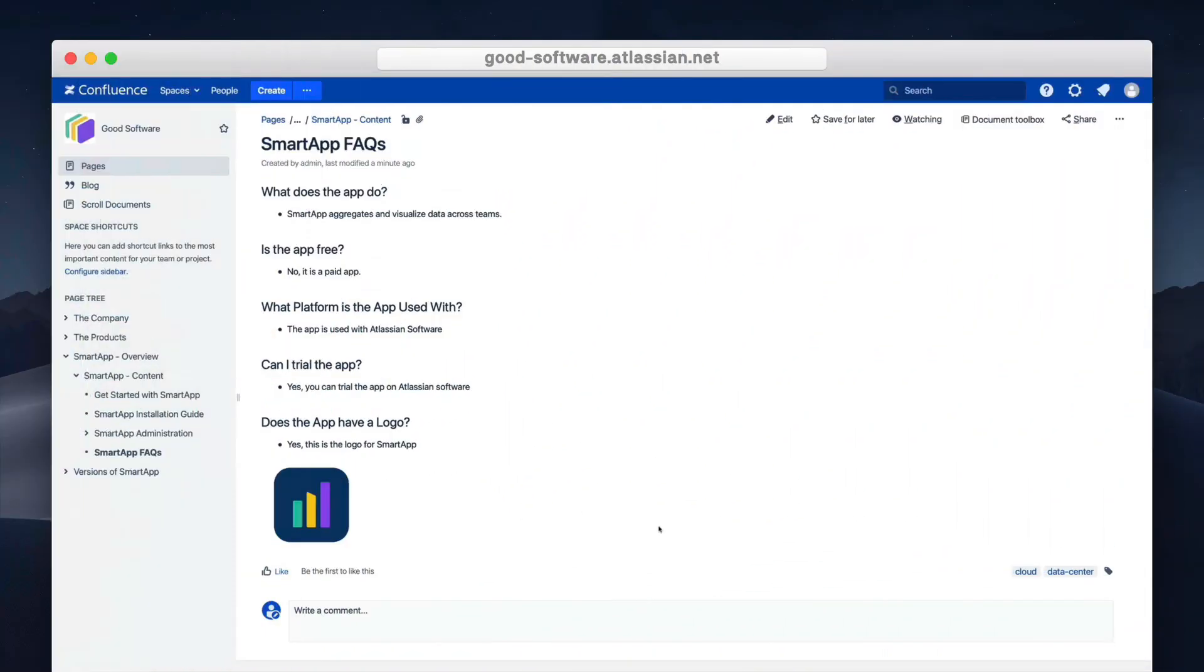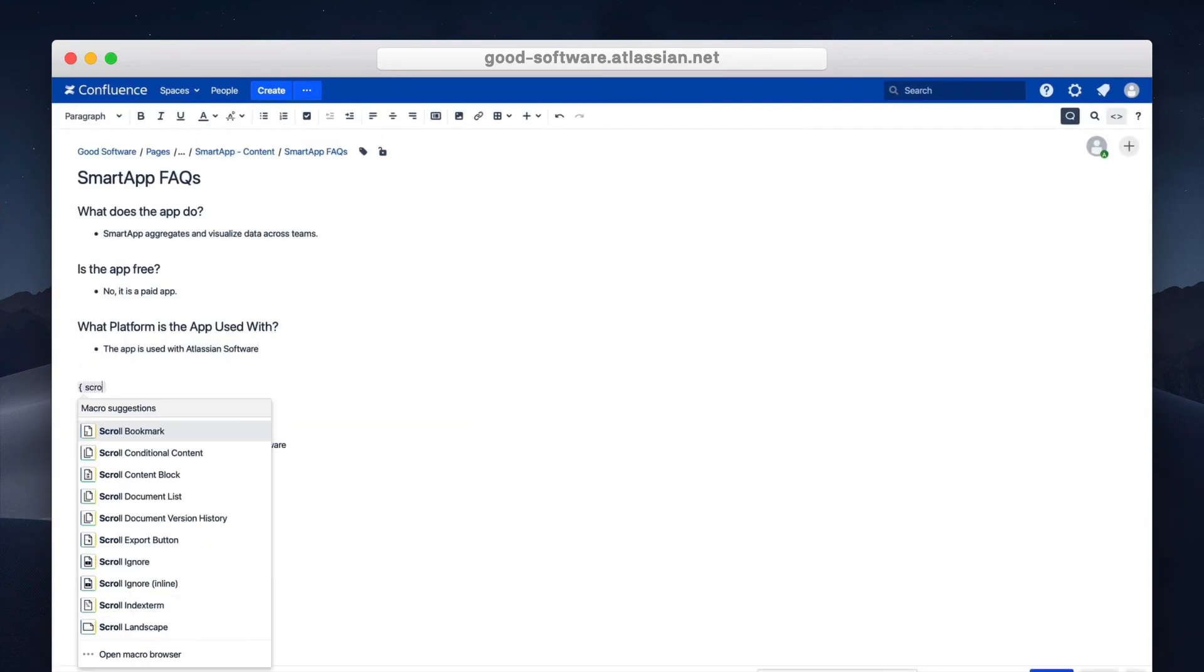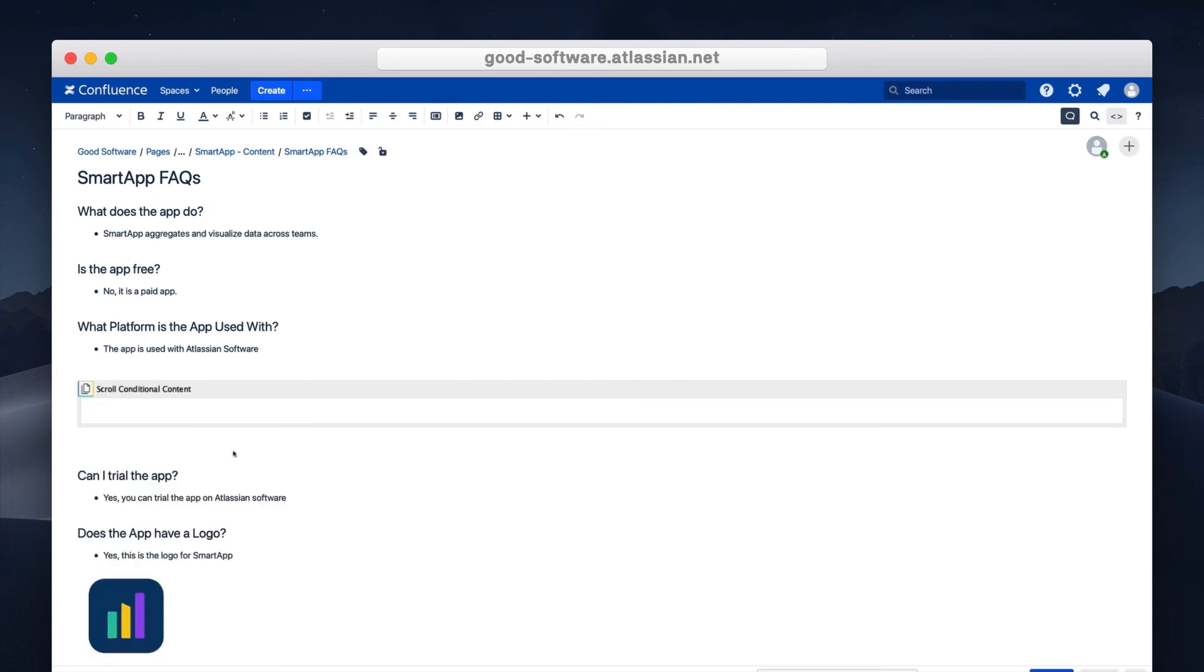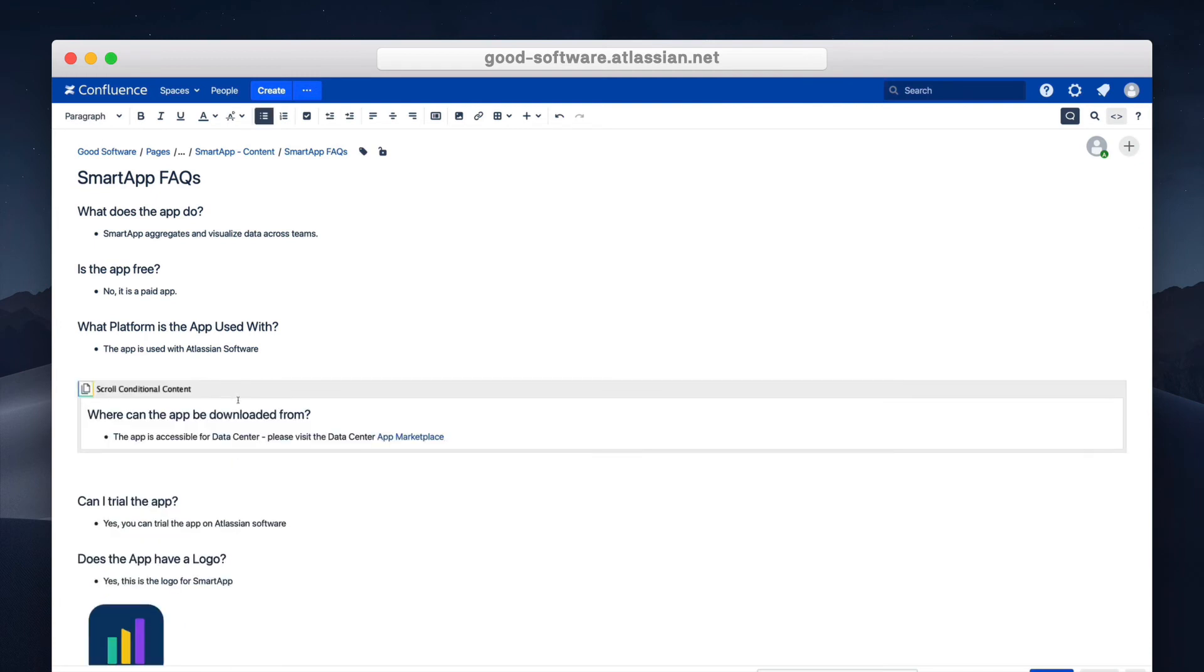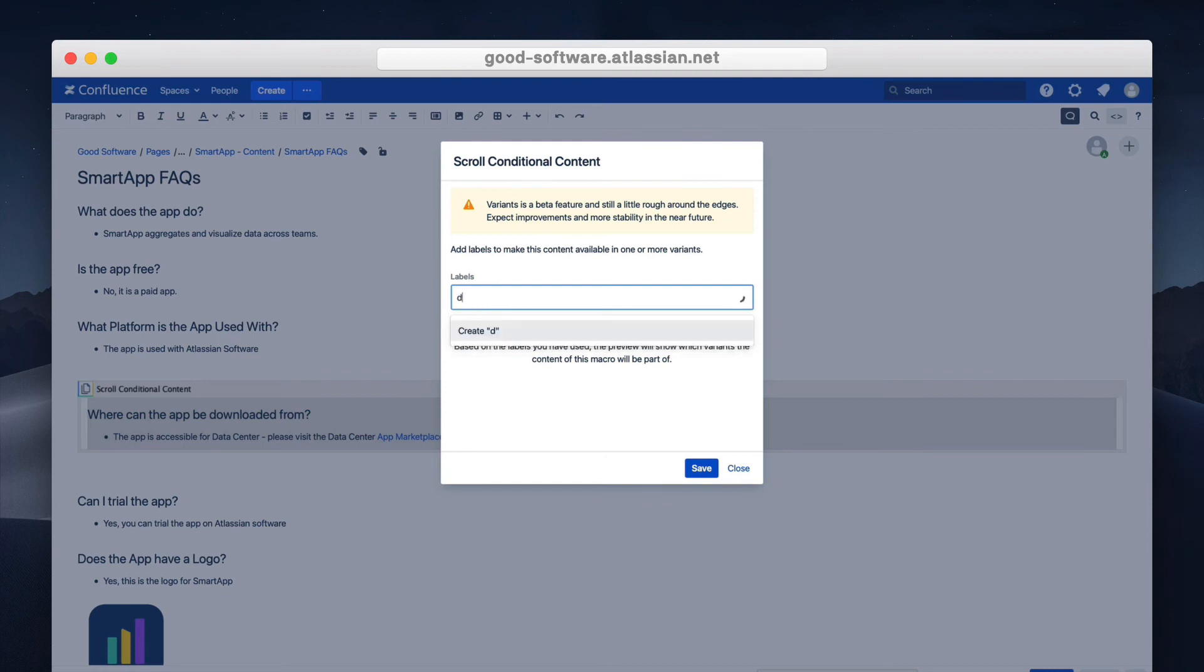To manage these conditional sections just head to a Confluence page and insert the scroll conditional content macro. After adding the content to the conditional content macro you can then edit the macro and define which variant you want to associate. This uses the same label-based approach that you can just define in the parameter within the macro.